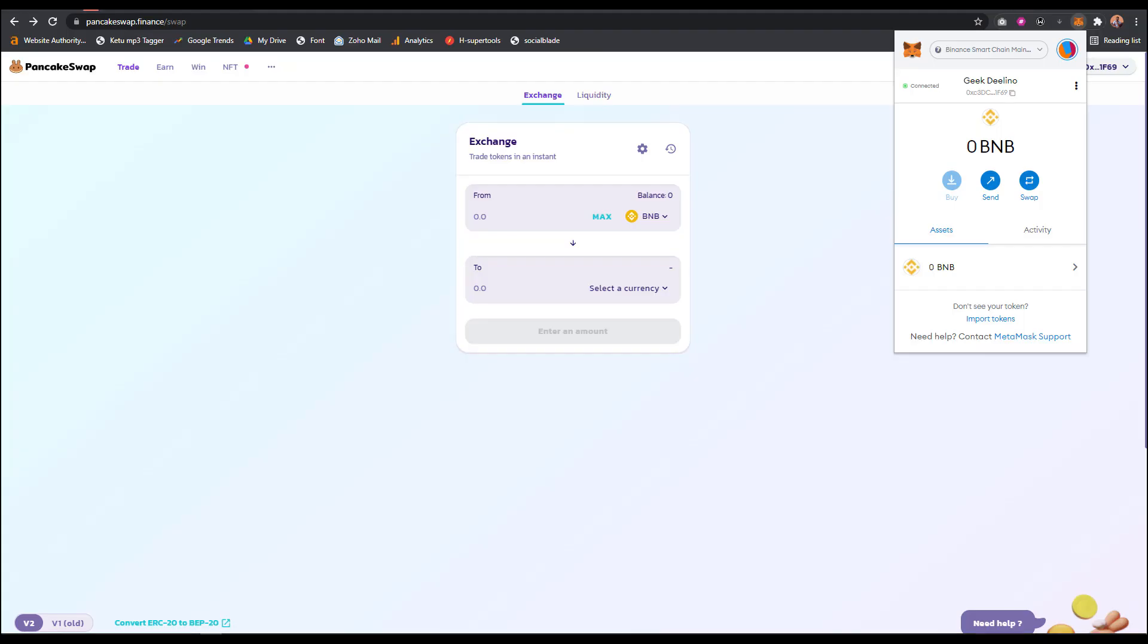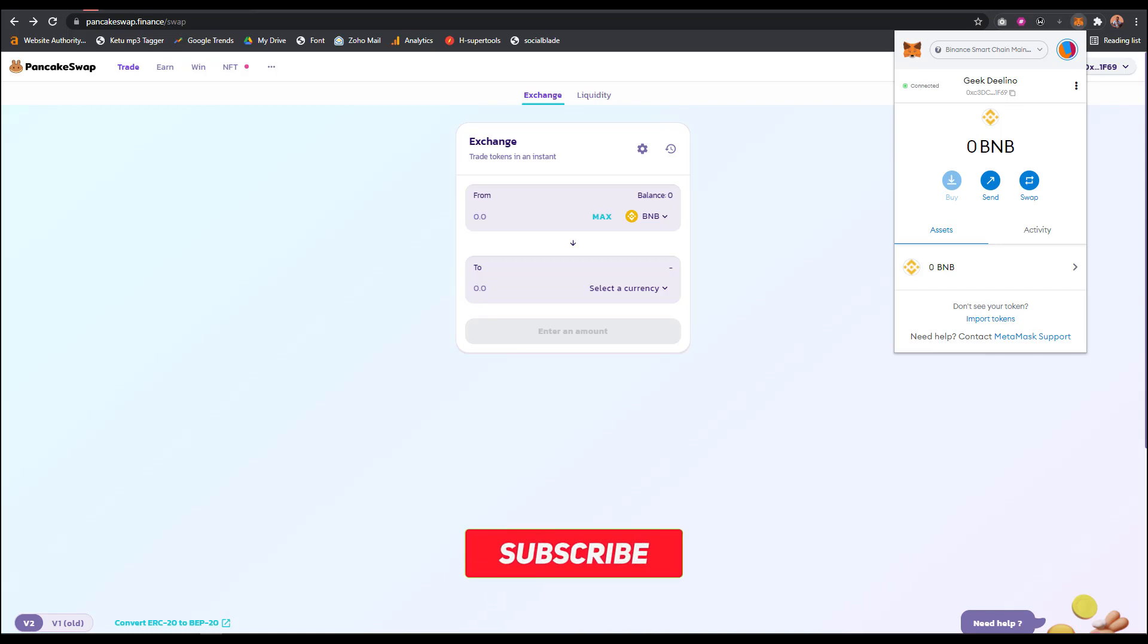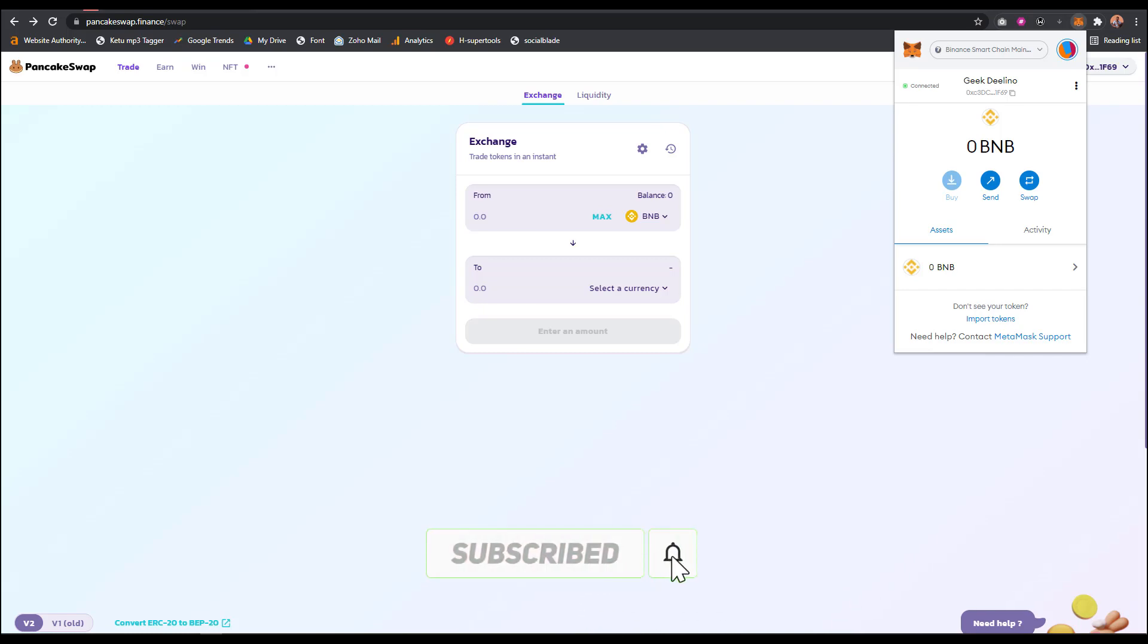Hello guys, are you finding it difficult to buy BNB on MetaMask? Don't worry, in this video I'm going to show you ways in which you can buy BNB on MetaMask. If you're new to my YouTube channel, don't forget to subscribe and leave a like on this video.